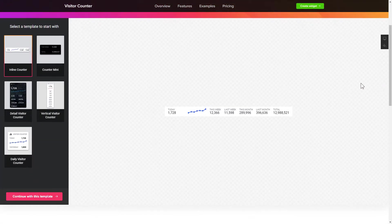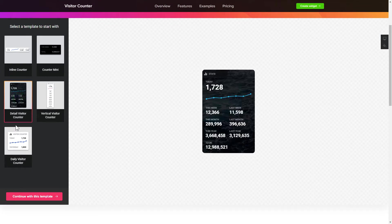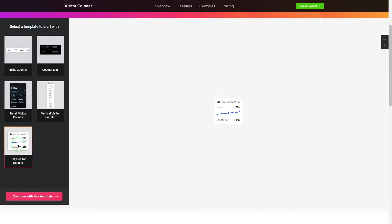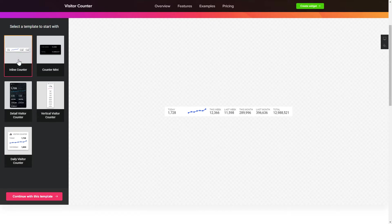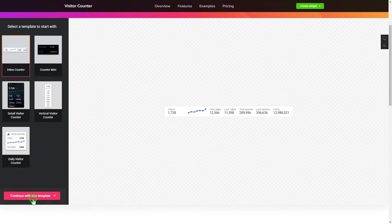Let's create your widget. Begin by choosing a template that suits your case best. Click Continue with this template.